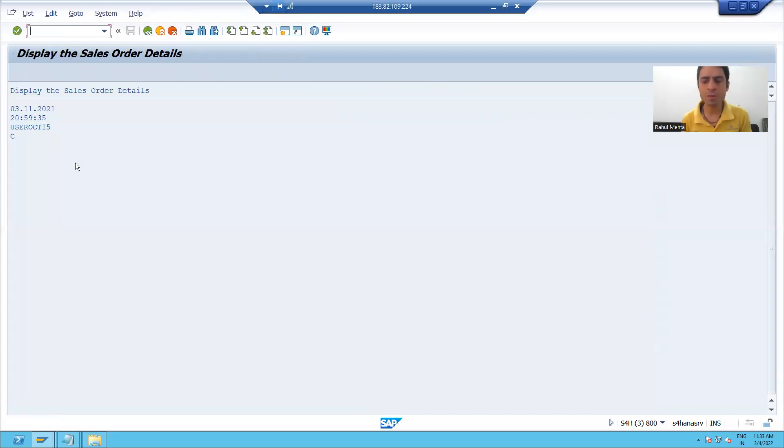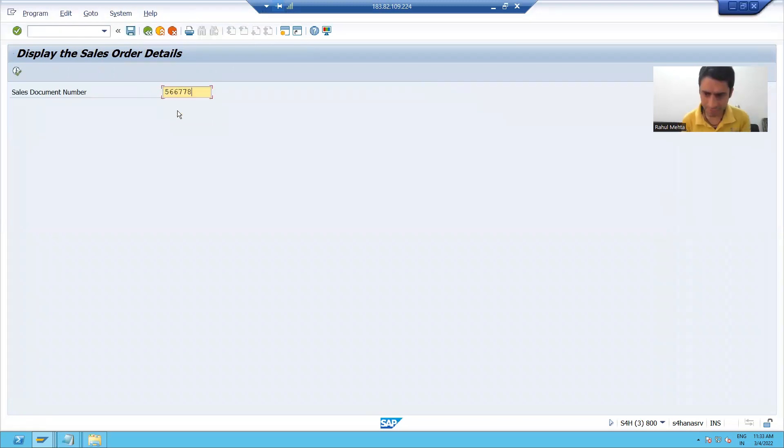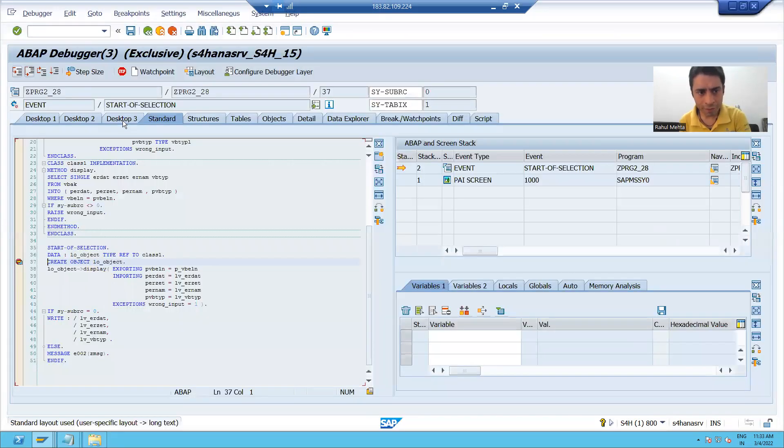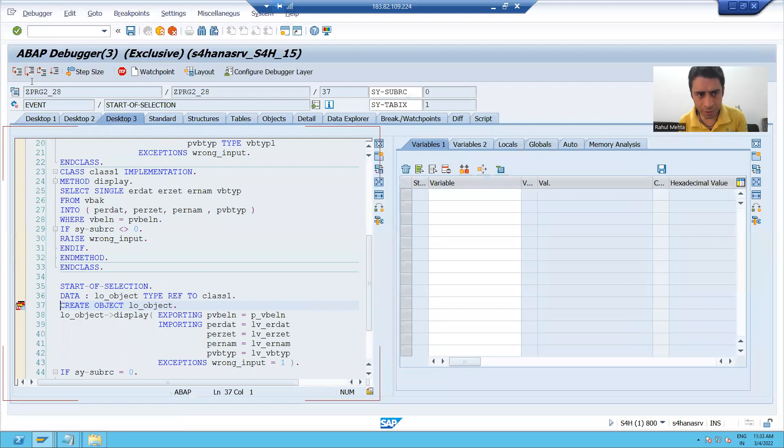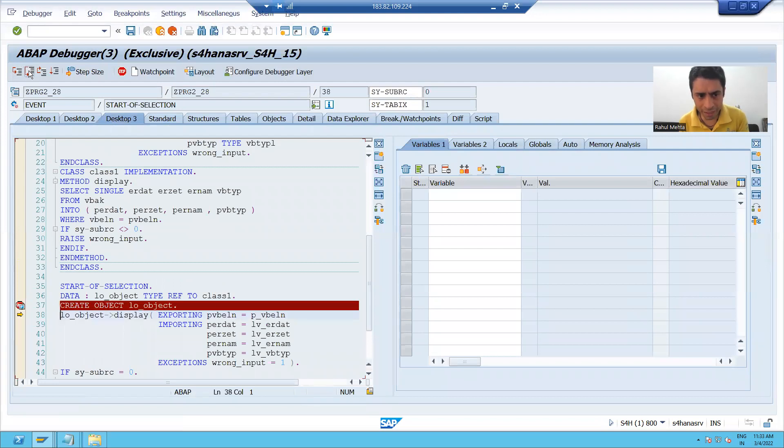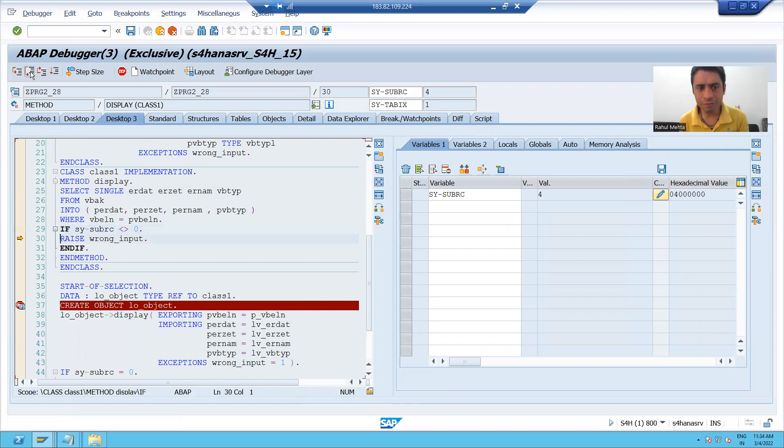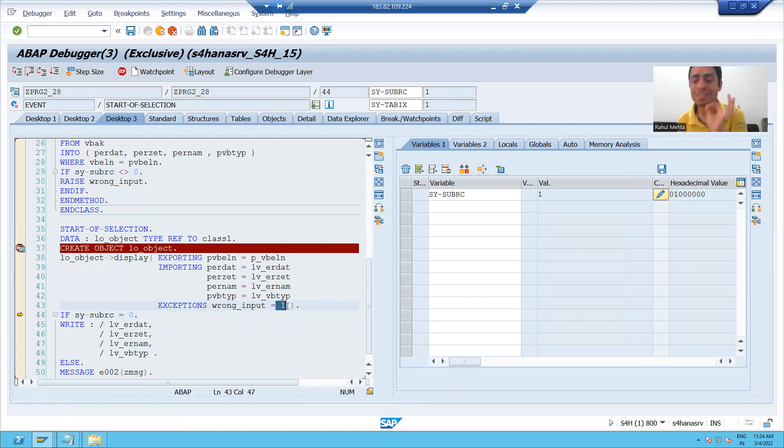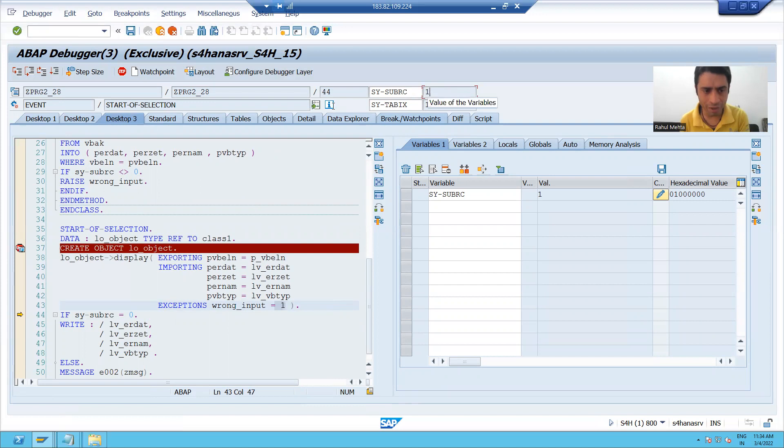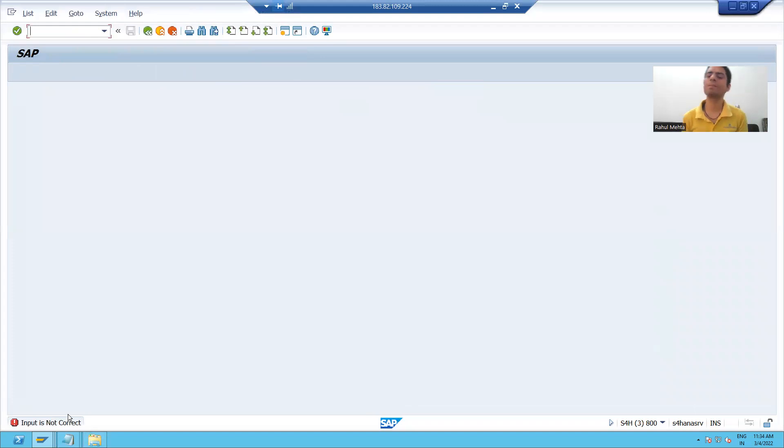Now, suppose I am giving a wrong input. We'll check the vice versa case. If I will give the wrong input, so whenever control will go inside this method, size of RC will be other than zero. It will raise the exception. And you can see for that exception, I gave the number as one. So size of RC is one. So it will go to else part and it will give this particular message.